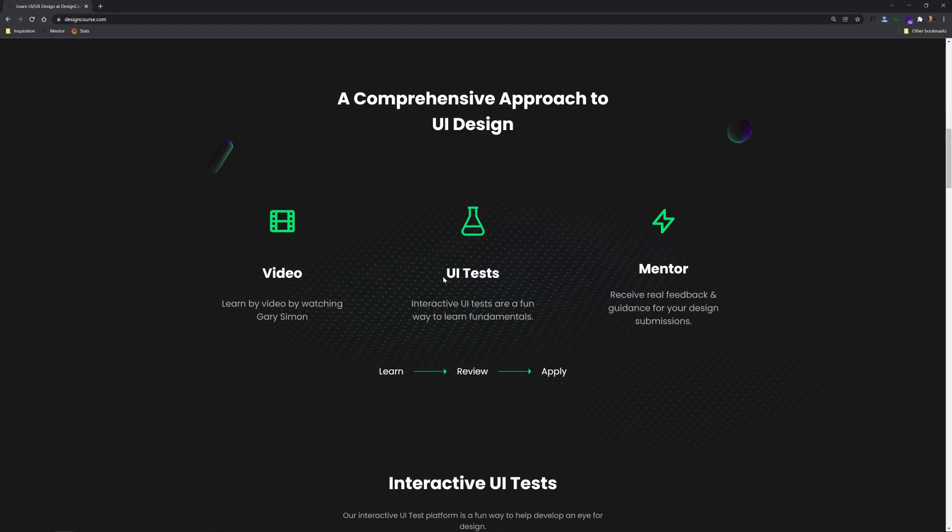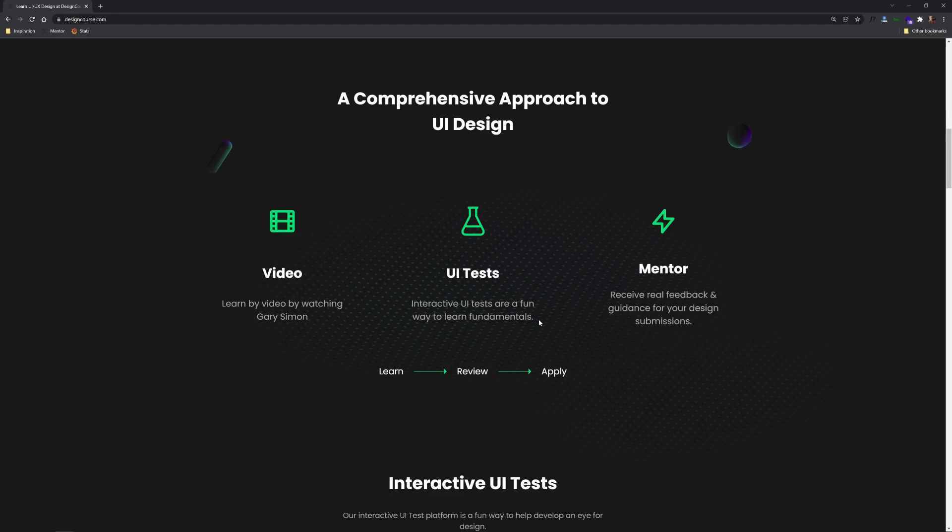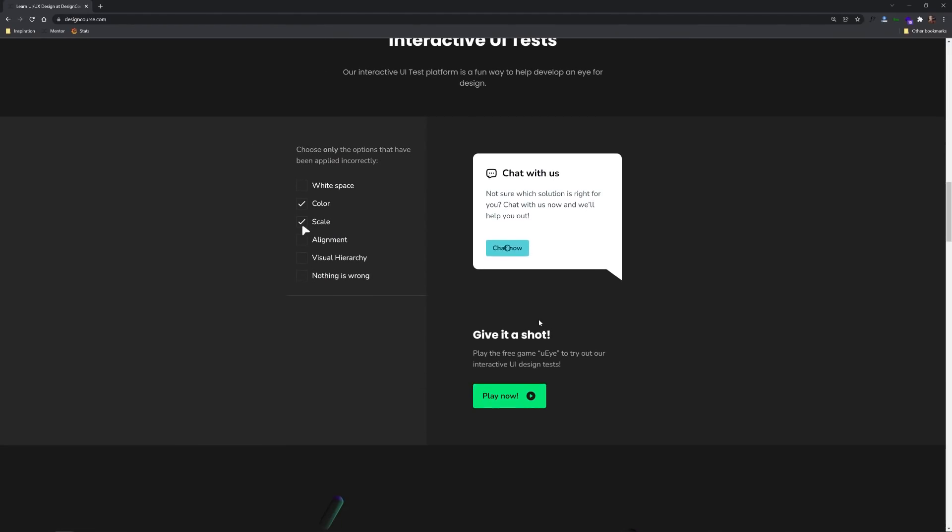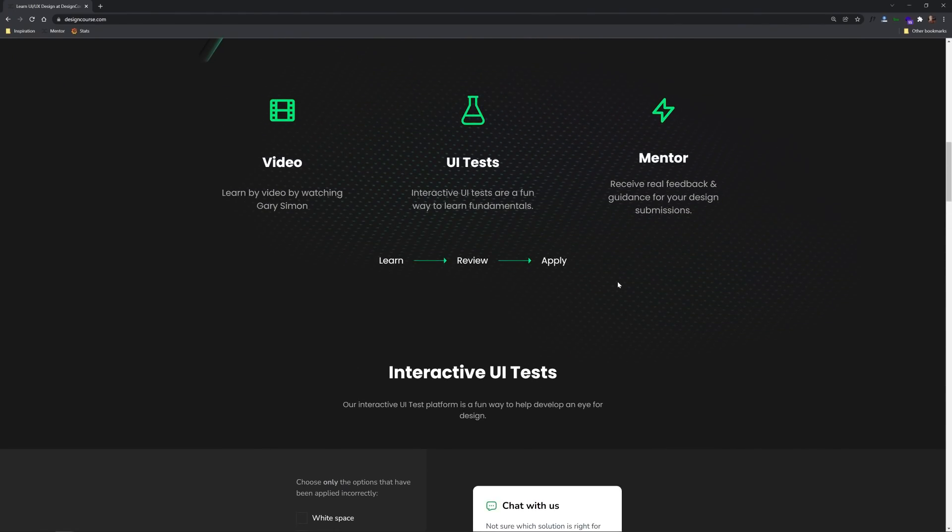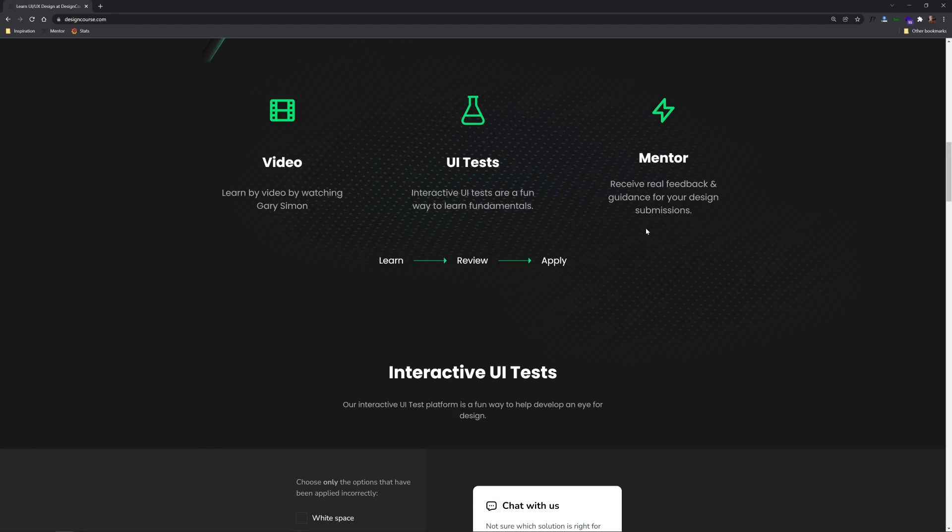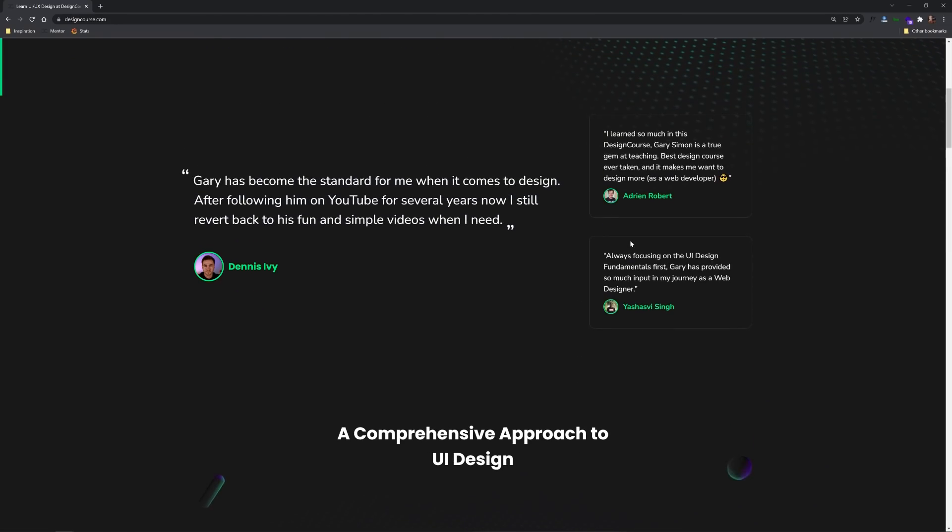User interface tests which are interactive in a fun way you can actually play some of them now by clicking this play now button and also mentorship where you submit design challenges and I actually review and improve your designs that you submit. So definitely check that out.